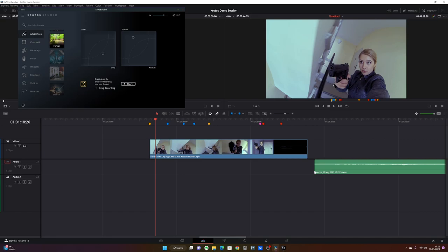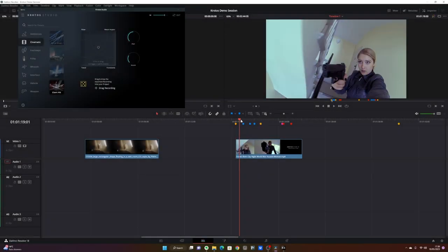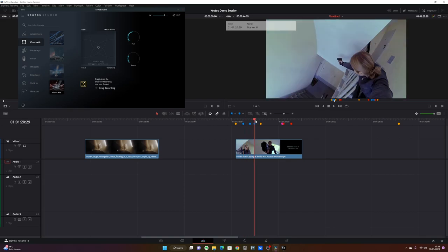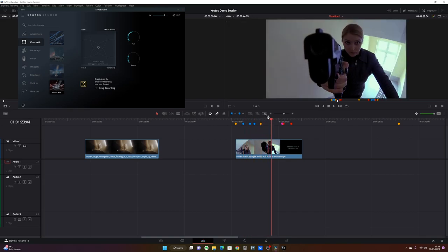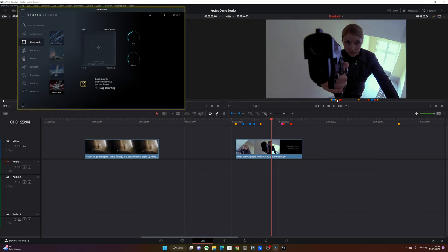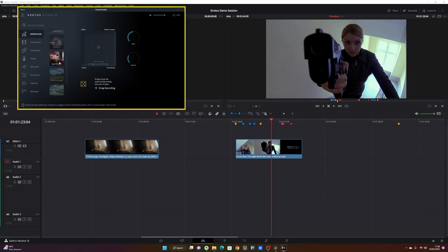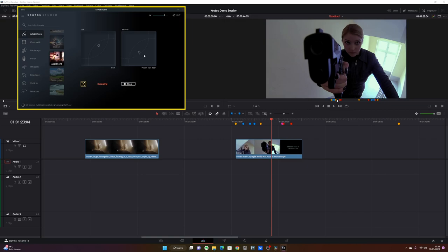You saw how easy it is, so let's now use Krotos Studio to design an actual scene. The scene is set in a building, so what we need is some sort of subtle room tone. Let's go to ambiences and pick the apartment preset, which has a great subtle room tone that we can use.